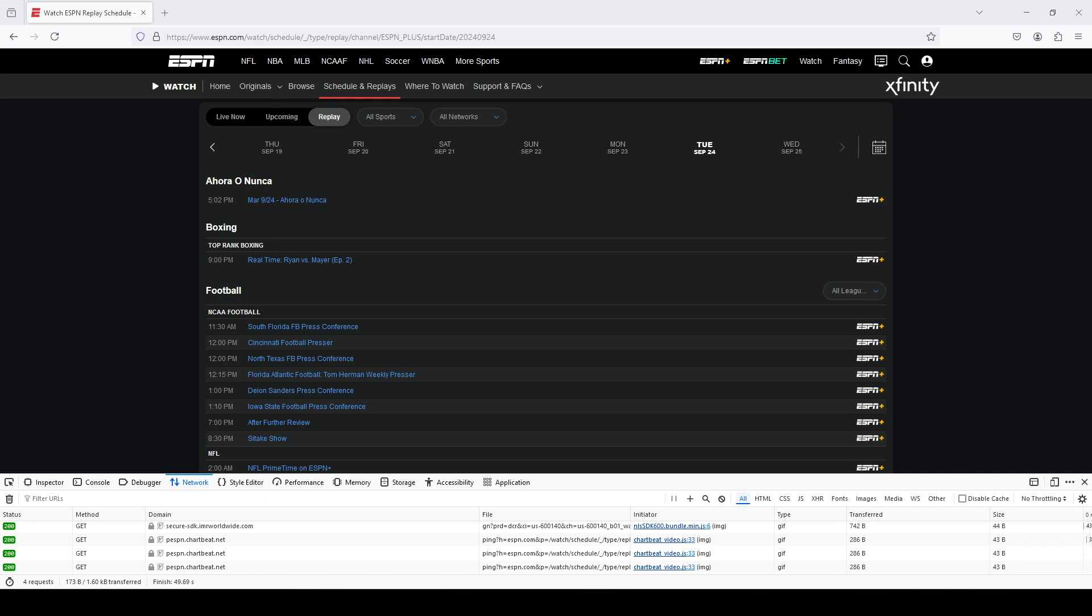That stopped working sometime around September 21st or 22nd, 2024. However, I was able to find the new location where you can get the cookie from.